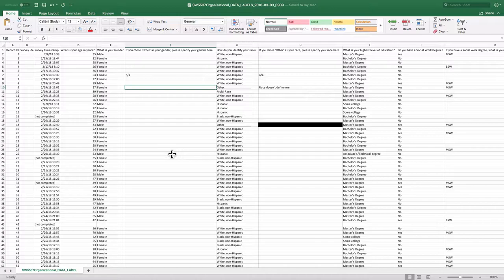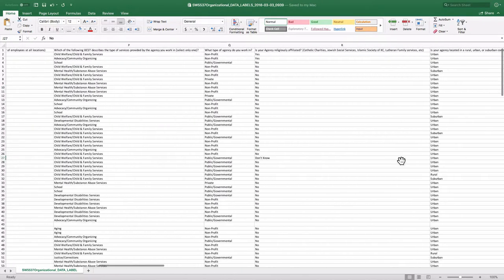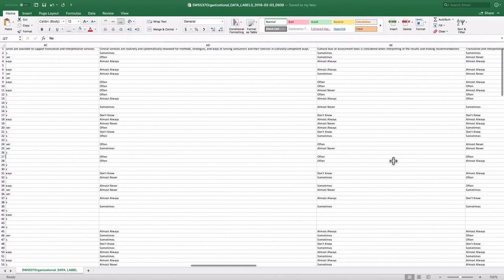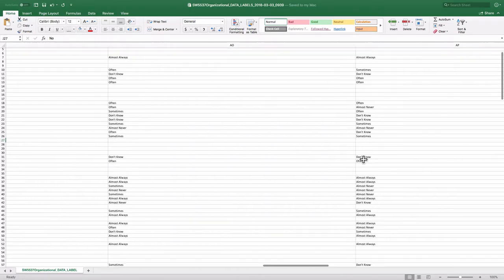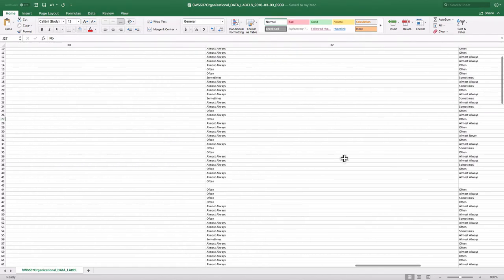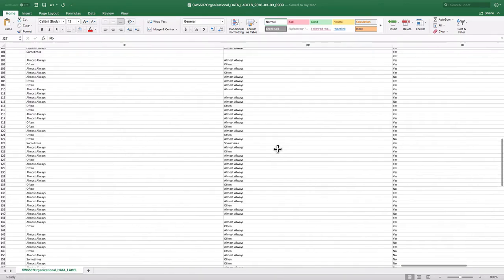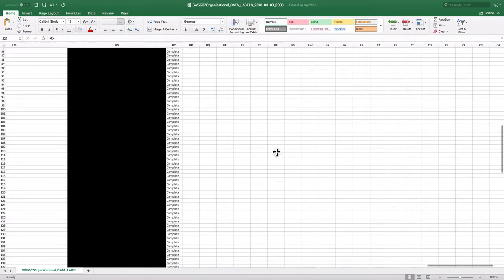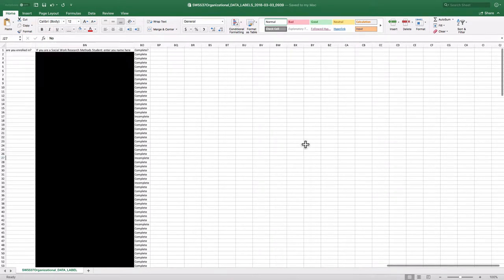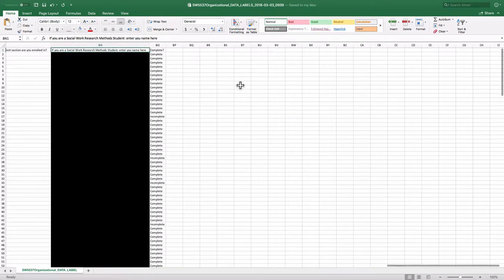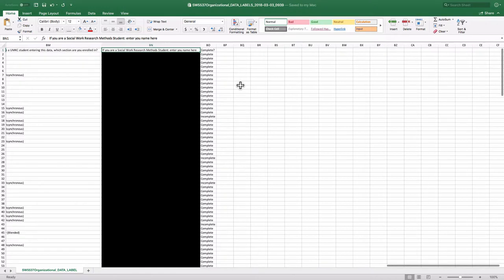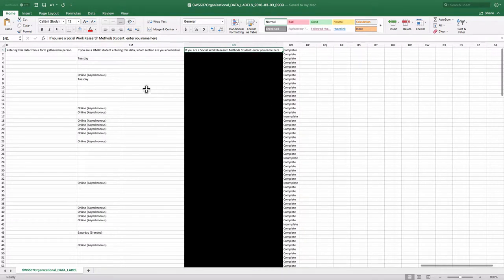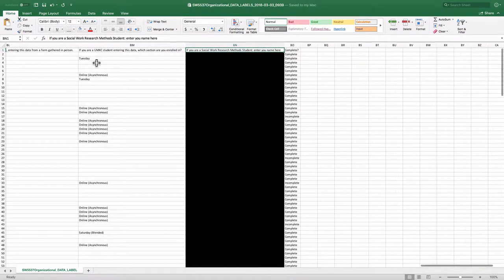So similarly, because there are certain things I didn't want you to know about each other, for this podcast, I redacted, and you can see how big this data set is. I redacted all the names of the social work students who have entered their data. I didn't redact whether or not they were in which class,